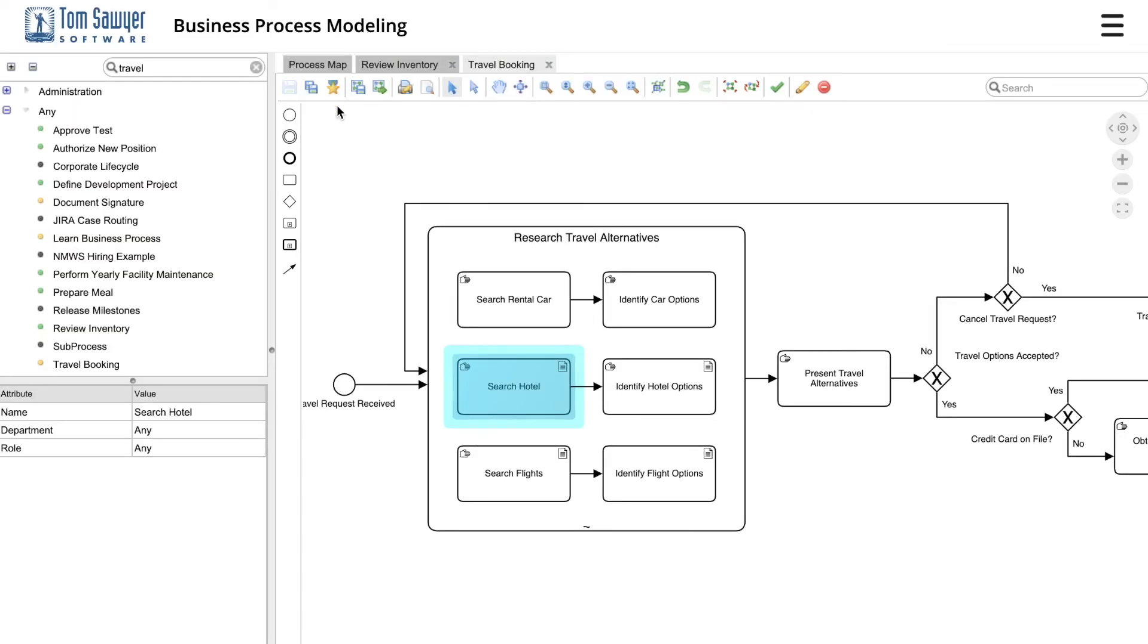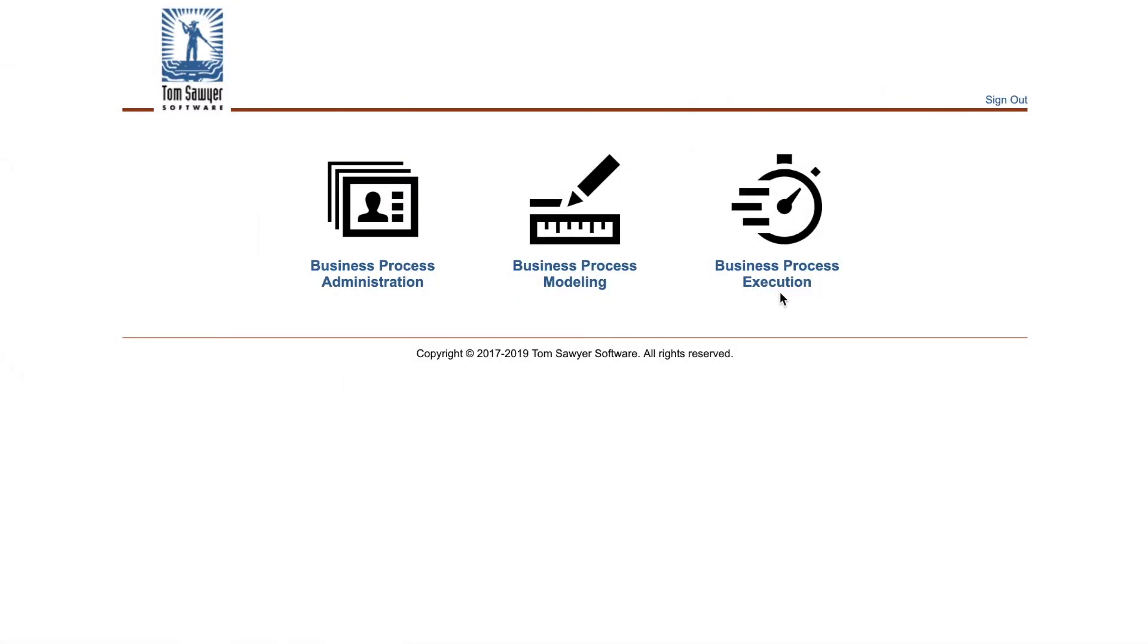Once the designer has modeled the process, they simply publish the model to the execution engine. The process is ready to go with no programming necessary.